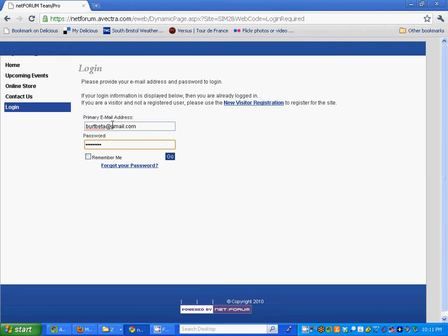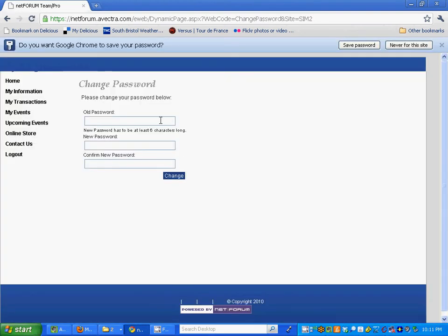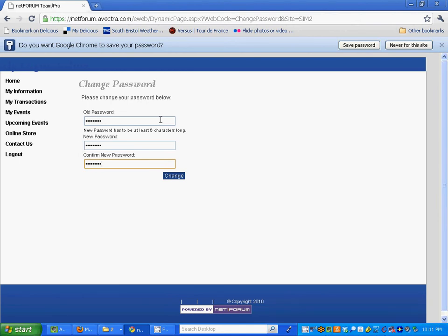I'm going to put in my username and password, click go, and you're going to notice when you come in it's going to force you to change your password. I'm going to go ahead and do that now real quickly. And once I do that, click the change button.